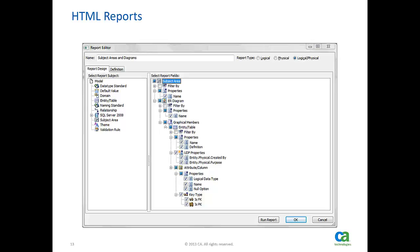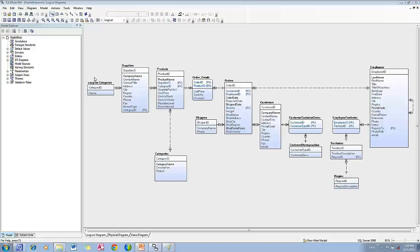Subject area name, ER diagram name, entity name and definition, two user defined properties of entities, several properties of attributes. Open report designer.